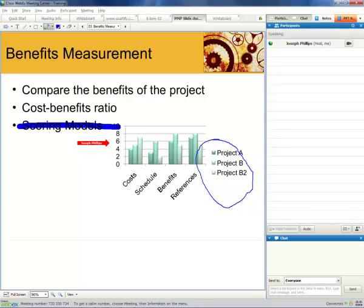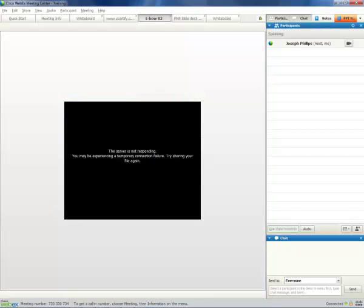Now, in addition to sharing slides and sharing the whiteboard, we can also share some things like videos. Now, if I loaded a video, we can see it here. Obviously, I don't have one loaded because it says the server isn't responding.